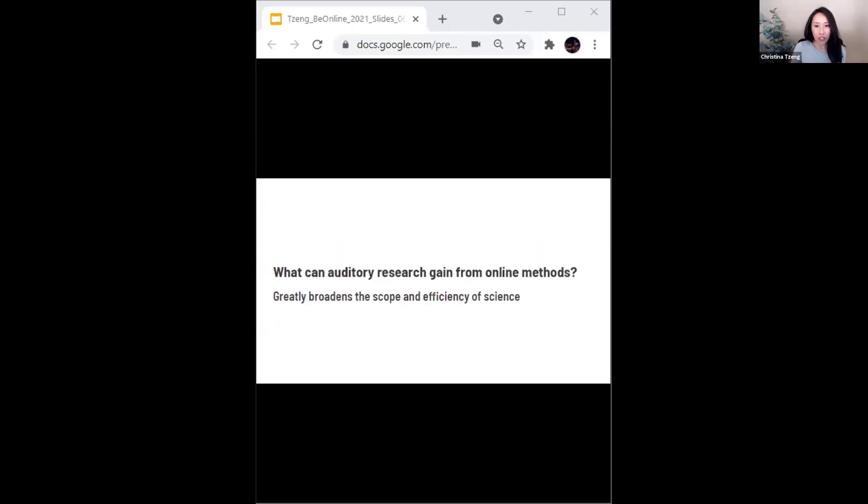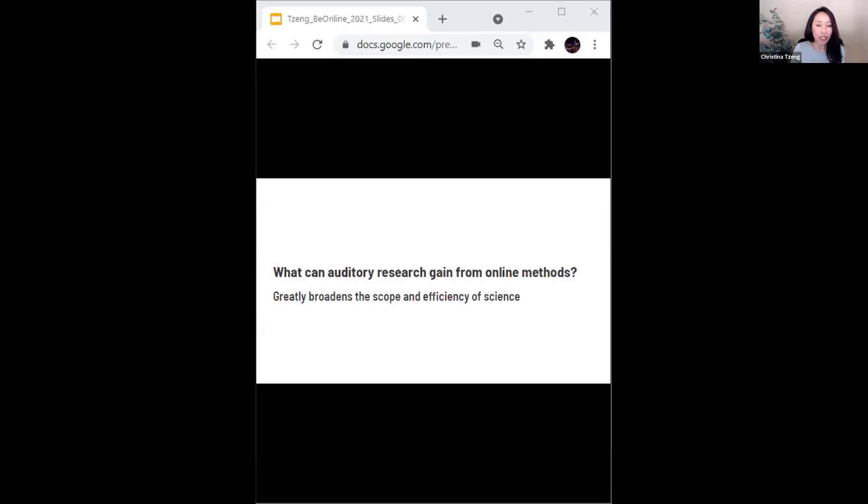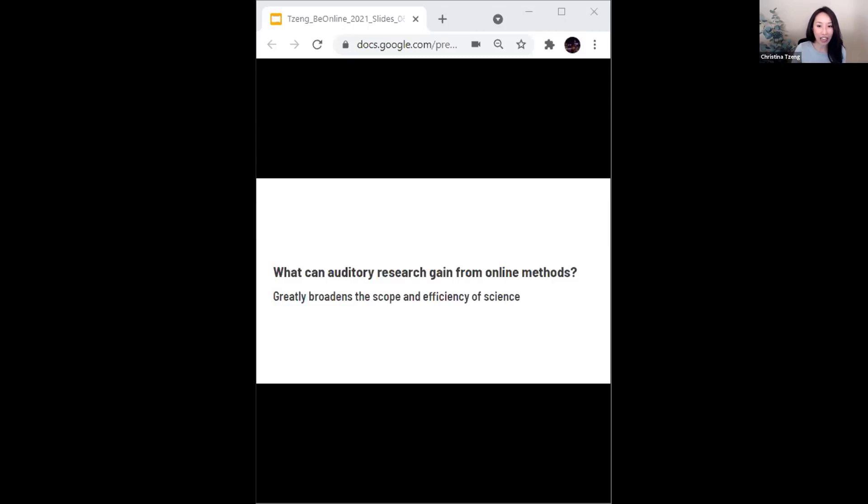And the second question, what can auditory research gain most from online methods? And my take on this is that with how quickly we can collect data from a whole number of different populations, we've essentially eliminated the data collection bottleneck. Adapting in-person experiments to the online world takes a lot of trial and error and I'm still very much in that learning phase, but I think that the reduction of this bottleneck drastically changes the pace of auditory research and science more broadly.